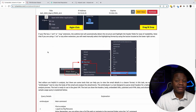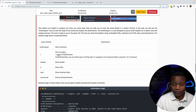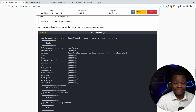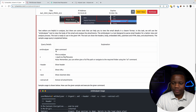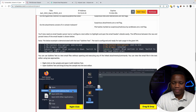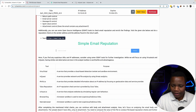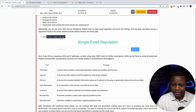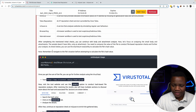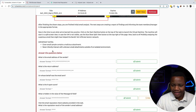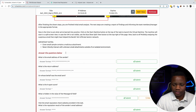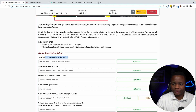I won't bore you by reading through all of this, but just know that you can learn a lot from this room if you've never analyzed emails before. We also learn about VirusTotal and a couple of websites like emailrep.io that show reputation for emails. Let's go into the task and practice everything in this room.